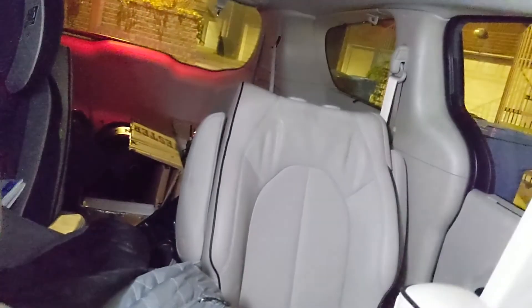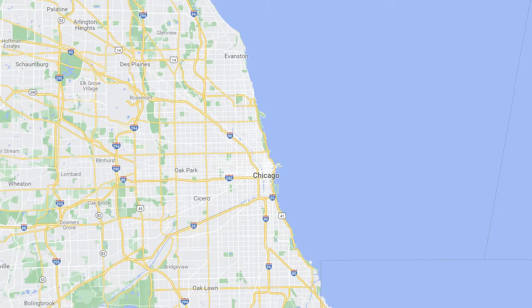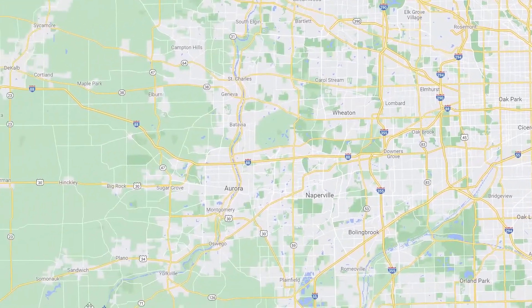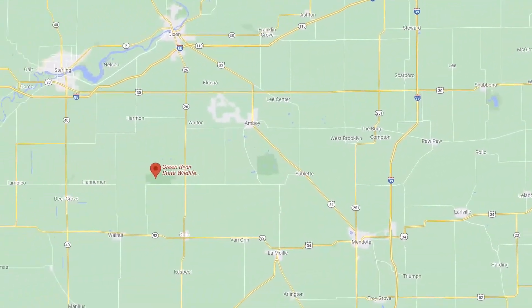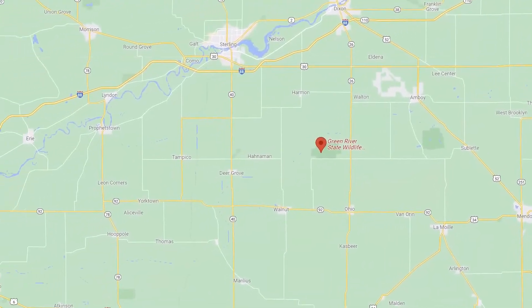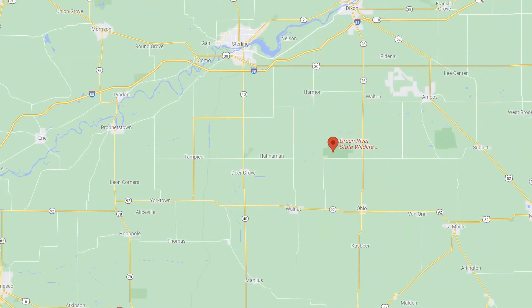I've got the van all packed up here. I've done my double and triple and quadruple checks just to make sure I didn't forget anything, especially those counterweights — you forget those and you are SOL, as they say. We're going to head out to the Green River Wildlife Management Area, about two hours west of the city. It's supposed to be pretty cold out there, but hopefully all the gear will hold up. It's a great chance to get out there and see what we can see.